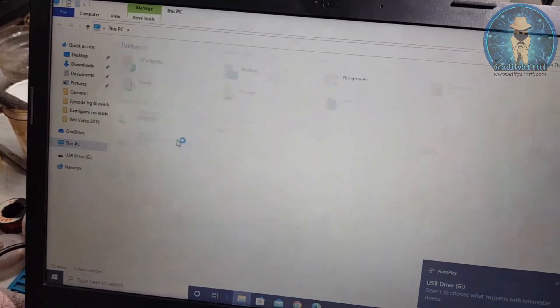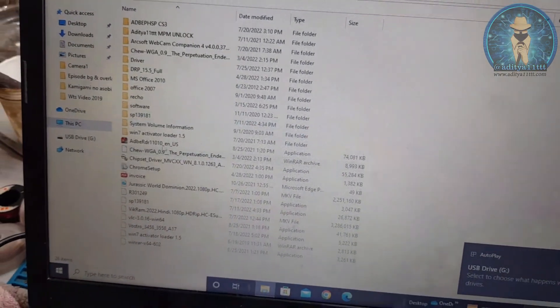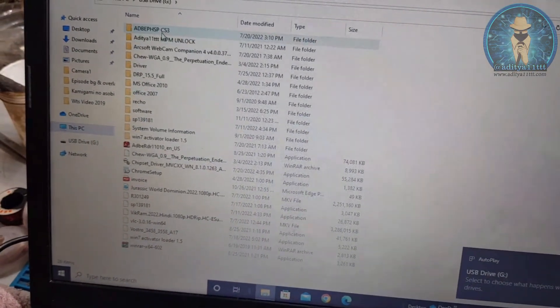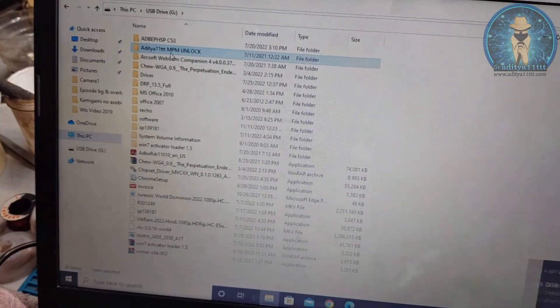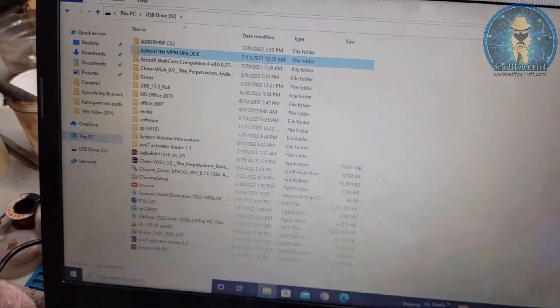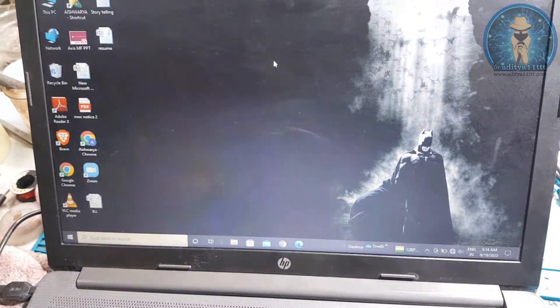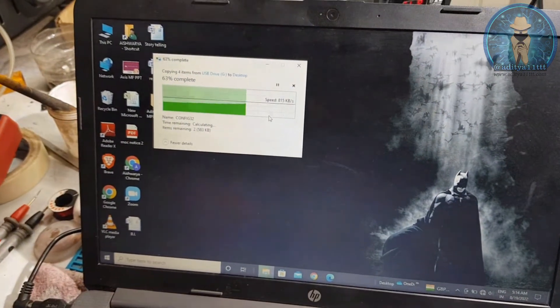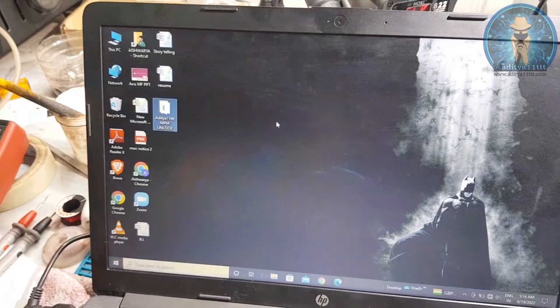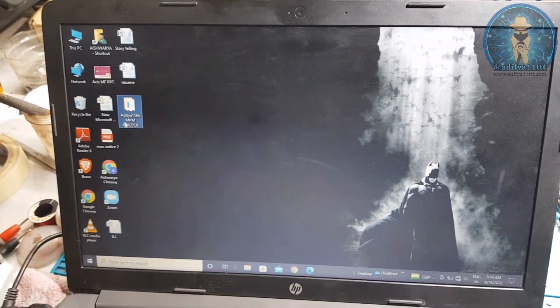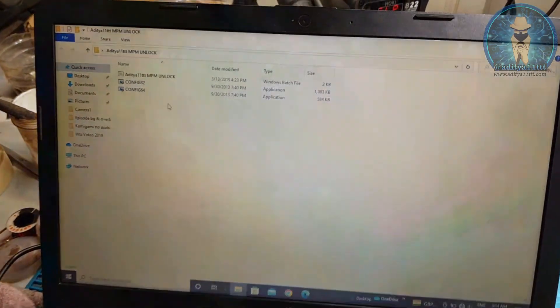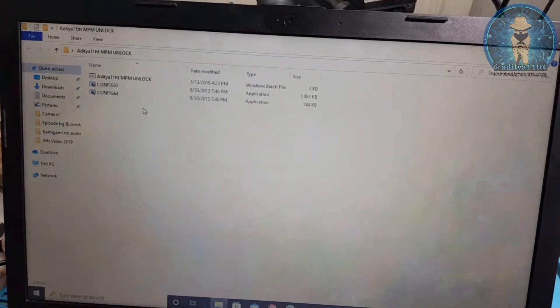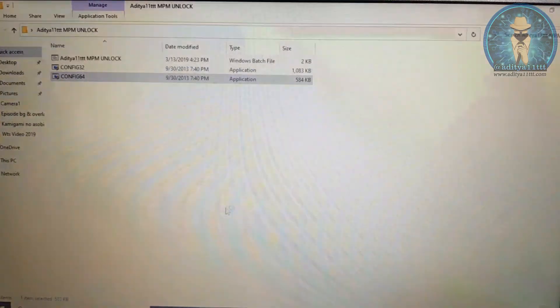Our system is 64-bit. This is the pen drive, and this is the software. Just copy this software.